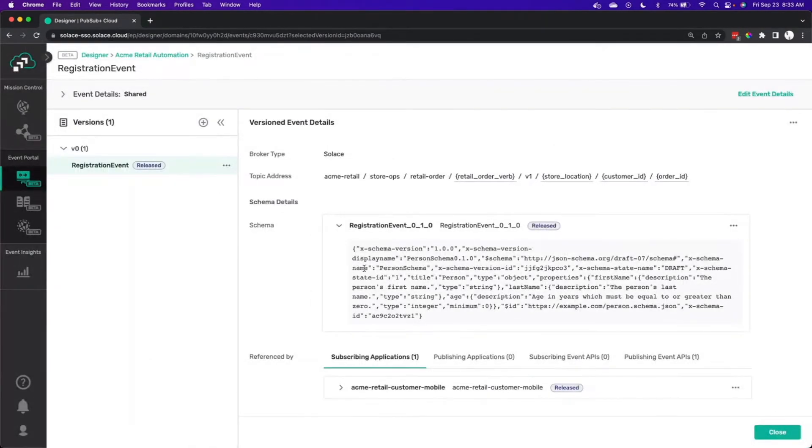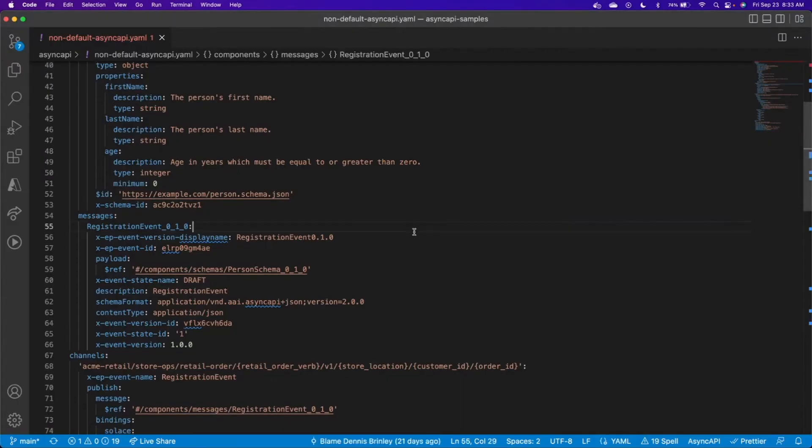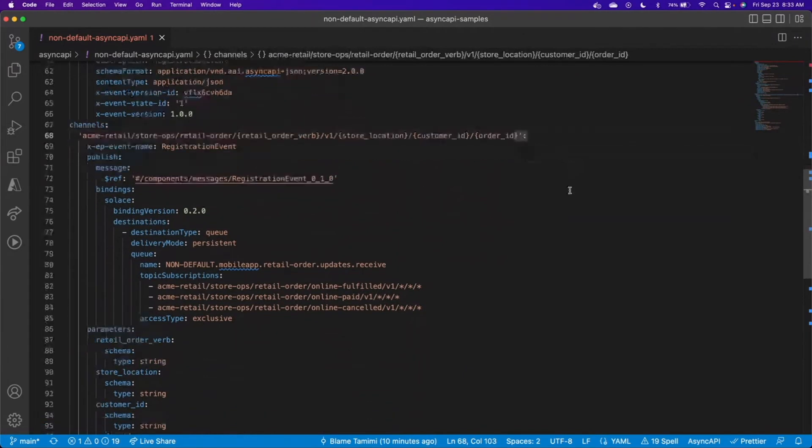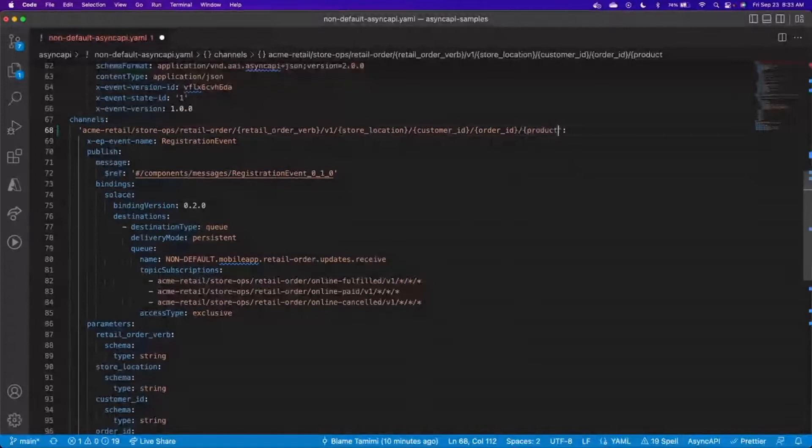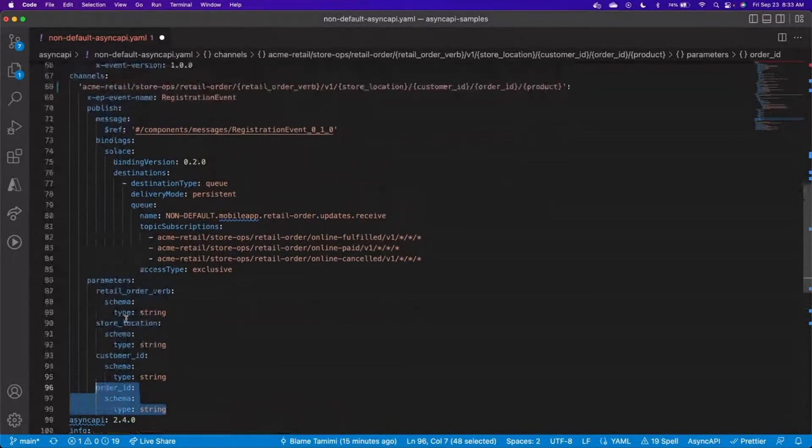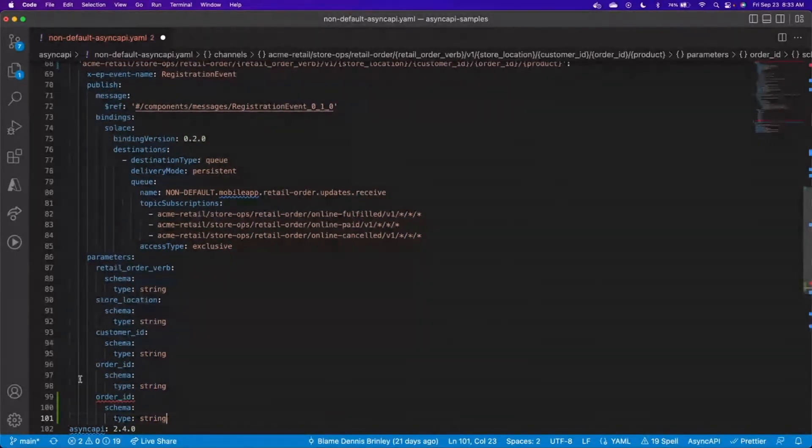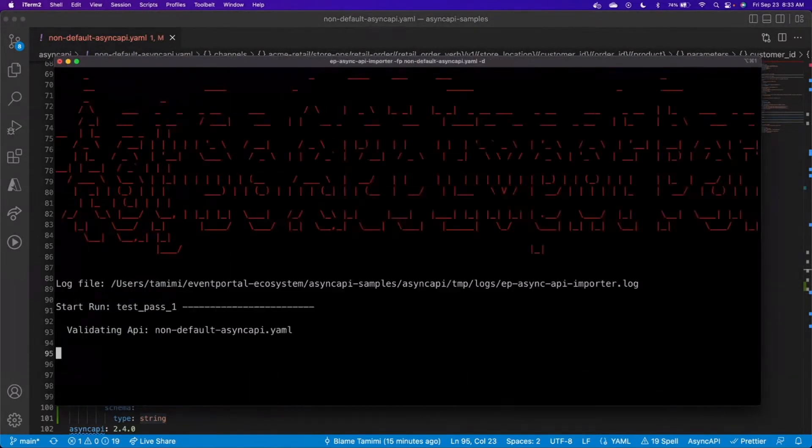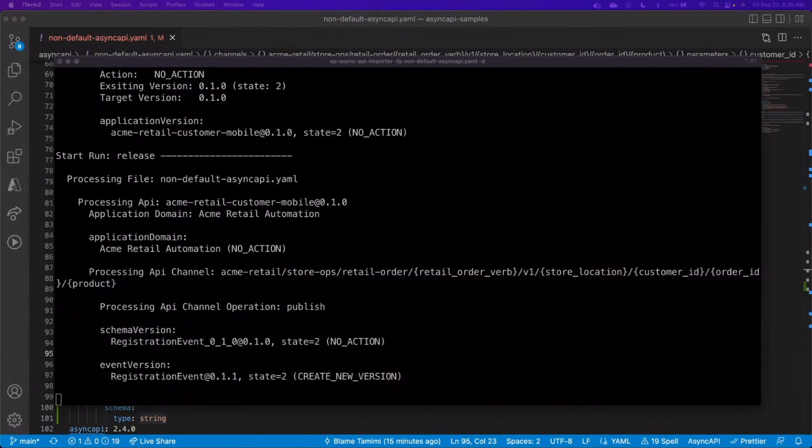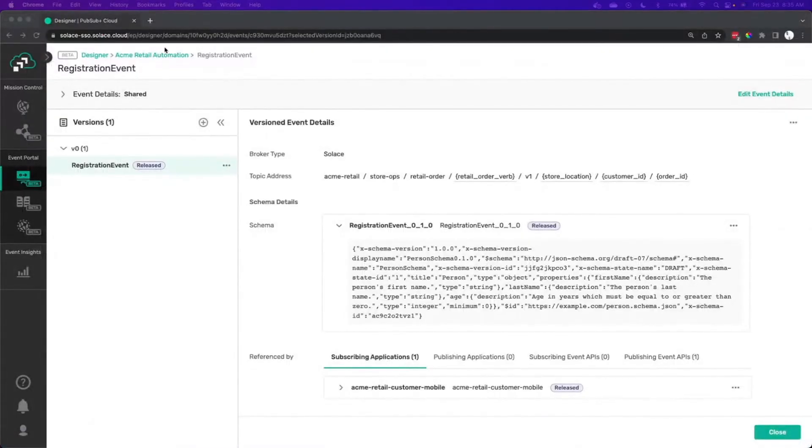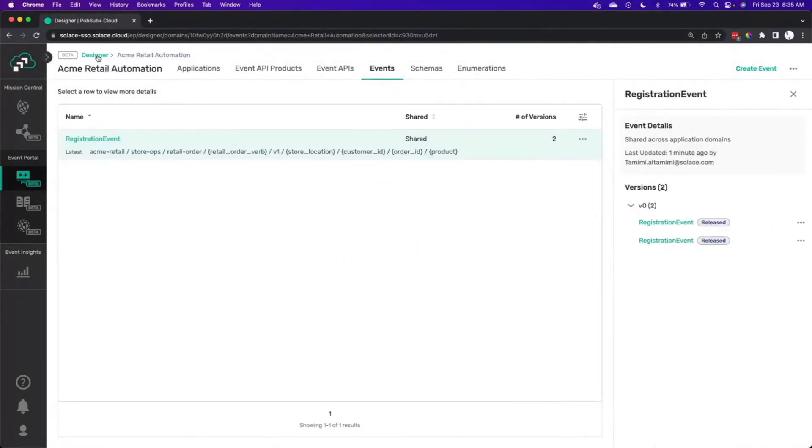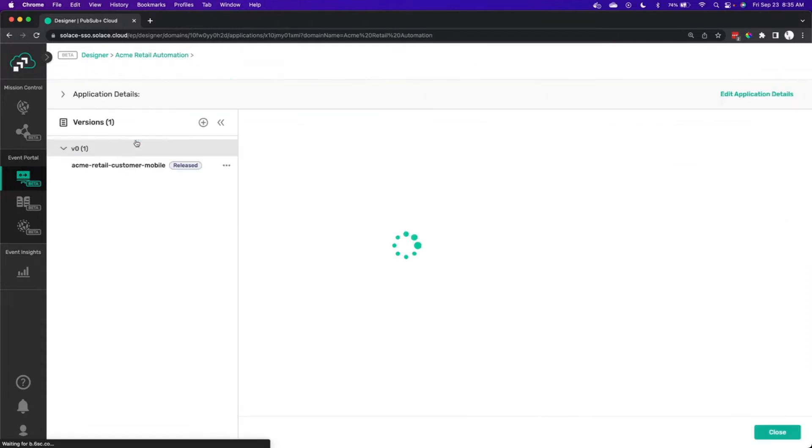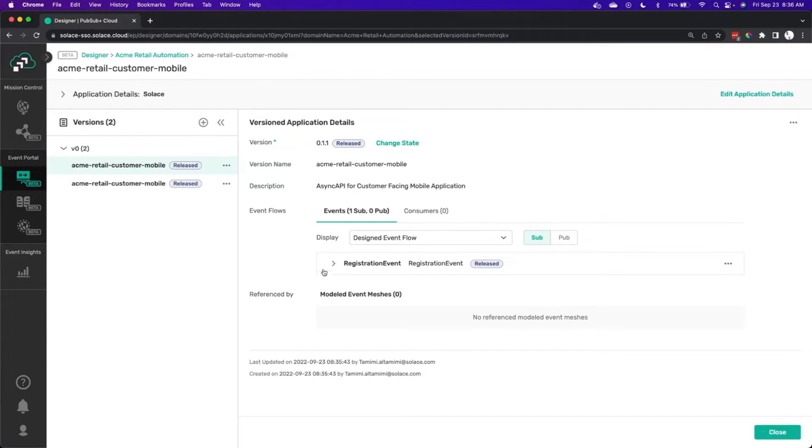Now let's update the AsyncAPI and see that we can actually import new versions of the AsyncAPI if we want to. Let's say that we really want to have the product ID included in the AsyncAPI description, and that helps us be able to route things based on the product. So we'll add in the product to the AsyncAPI, save it, and then we'll run the importer again. So now that the importer has completed, we'll go back to Event Portal, go back to our domain, and take a look at the application that we defined there. You can see now that we've got a new version that reflects our updated topic strings for our event, and we're ready to go.